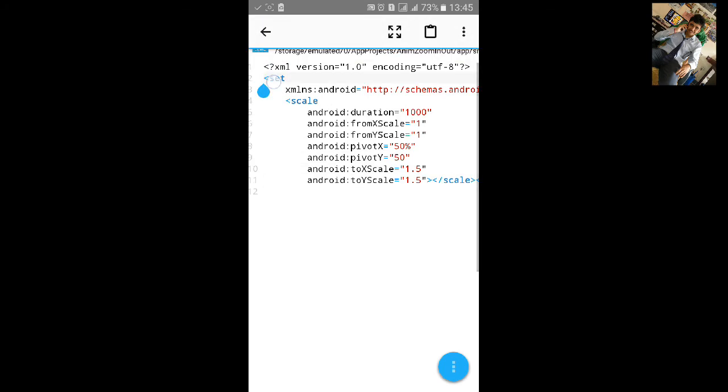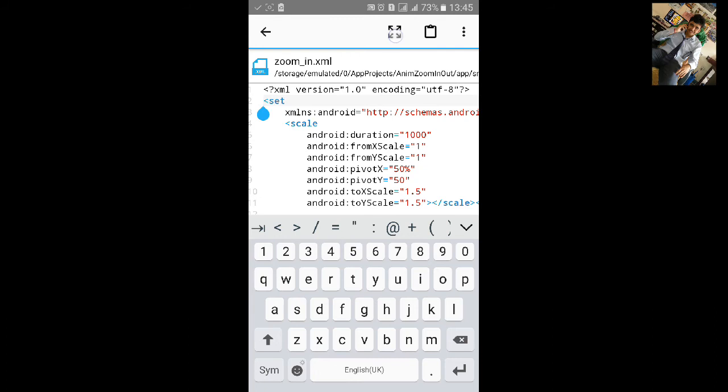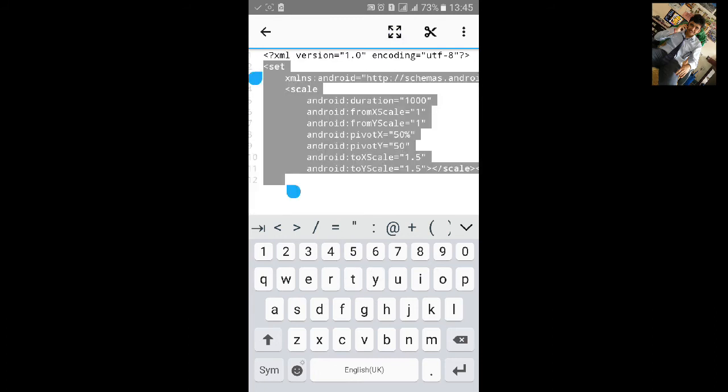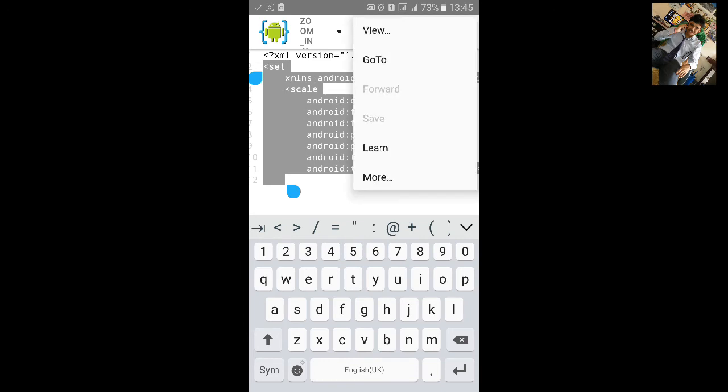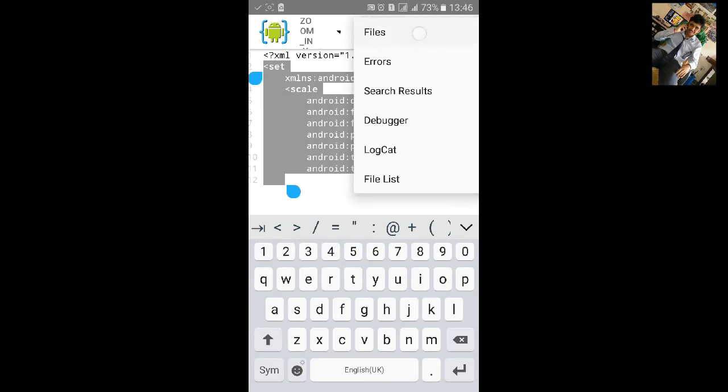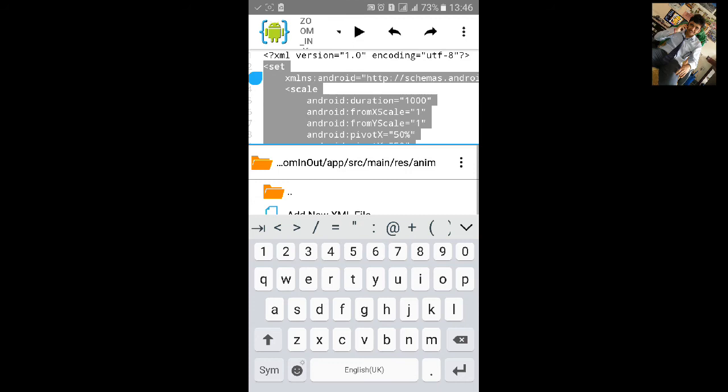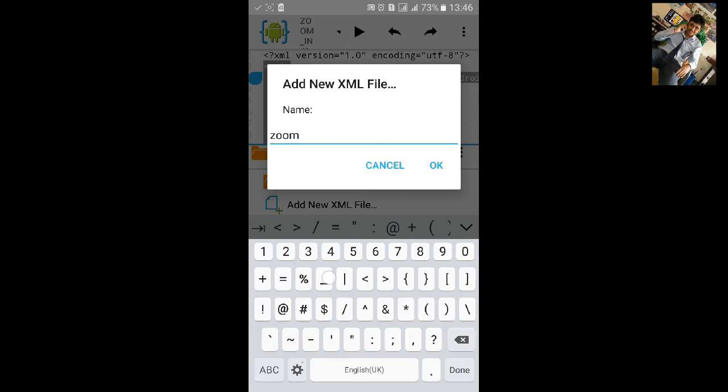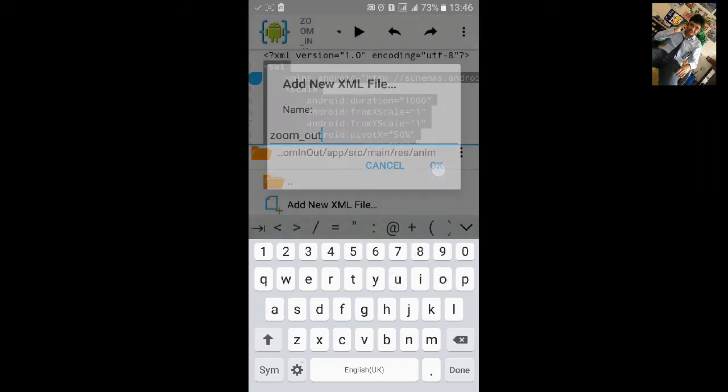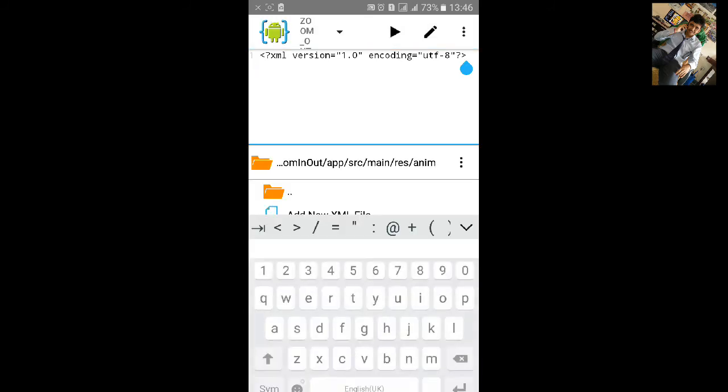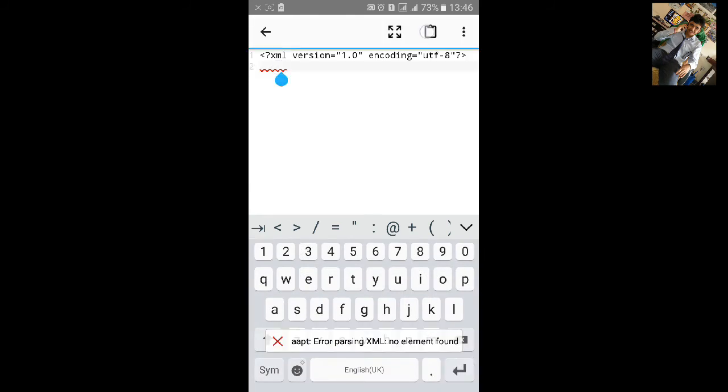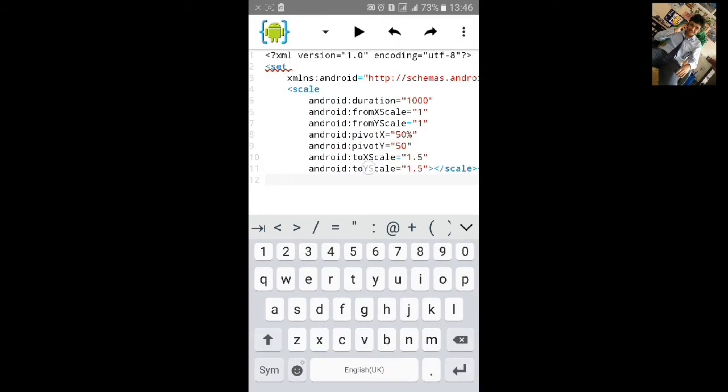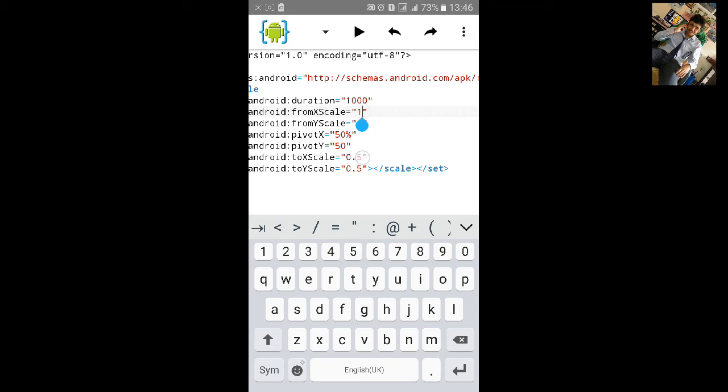Then copy the same code for zoom out and then go to view files and we will add another xml file. That will be zoom_out. Then paste the code and here we want to zoom out up to 50%, 0.5, 0.5. Let's save it. Originally image equals to 1 and we will zoom out it up to 0.5.